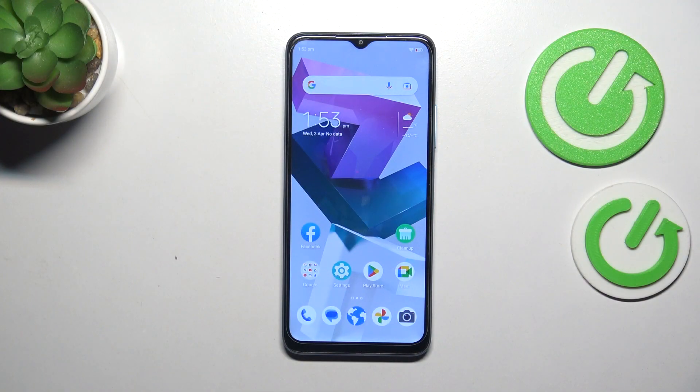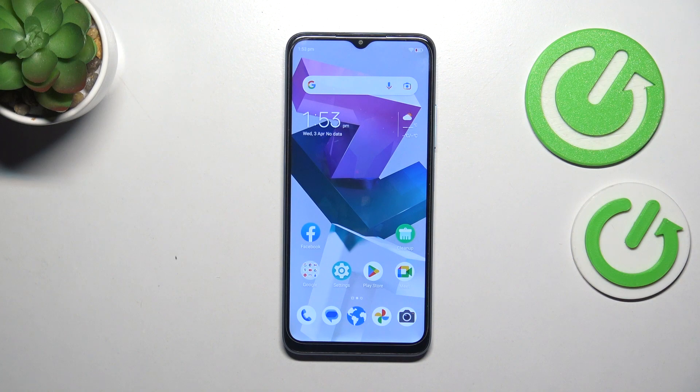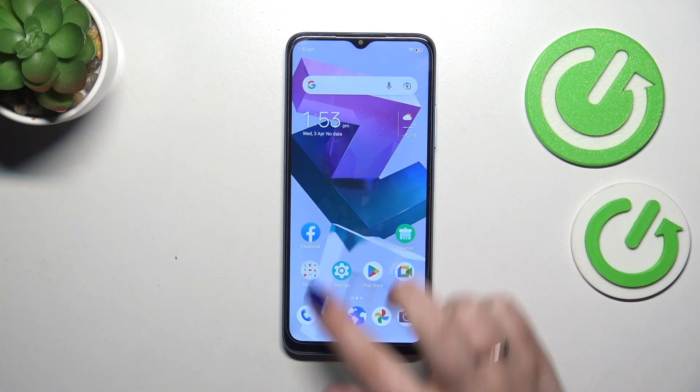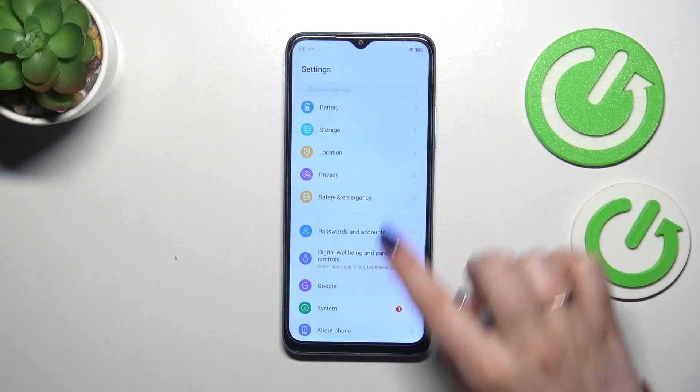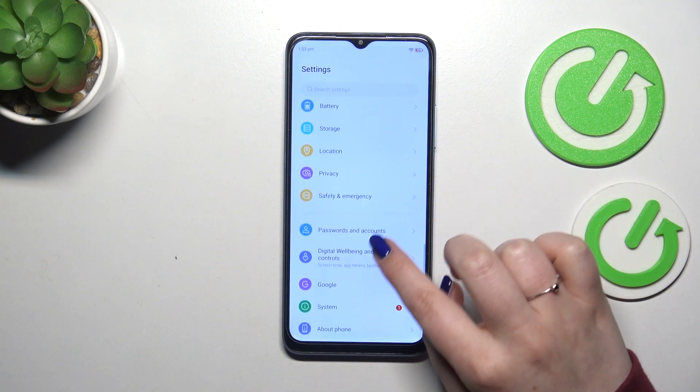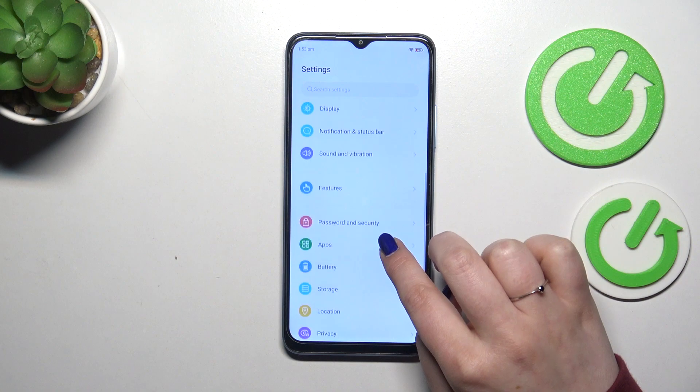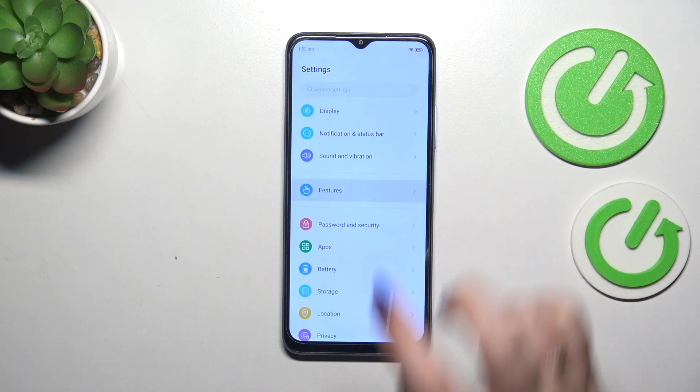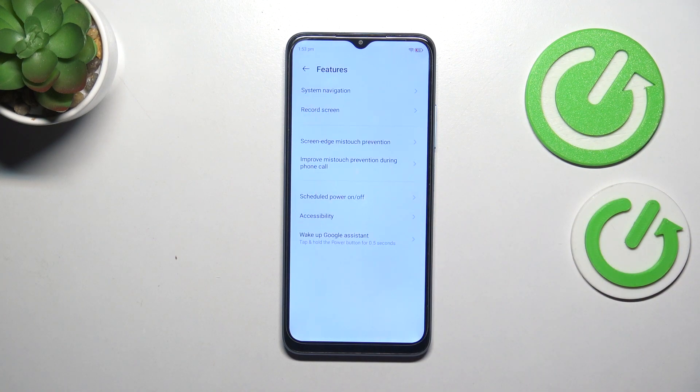As you can see I've got currently gestures applied, so to have them also simply enter the settings and here we have to scroll and find the features. Let's tap on it.